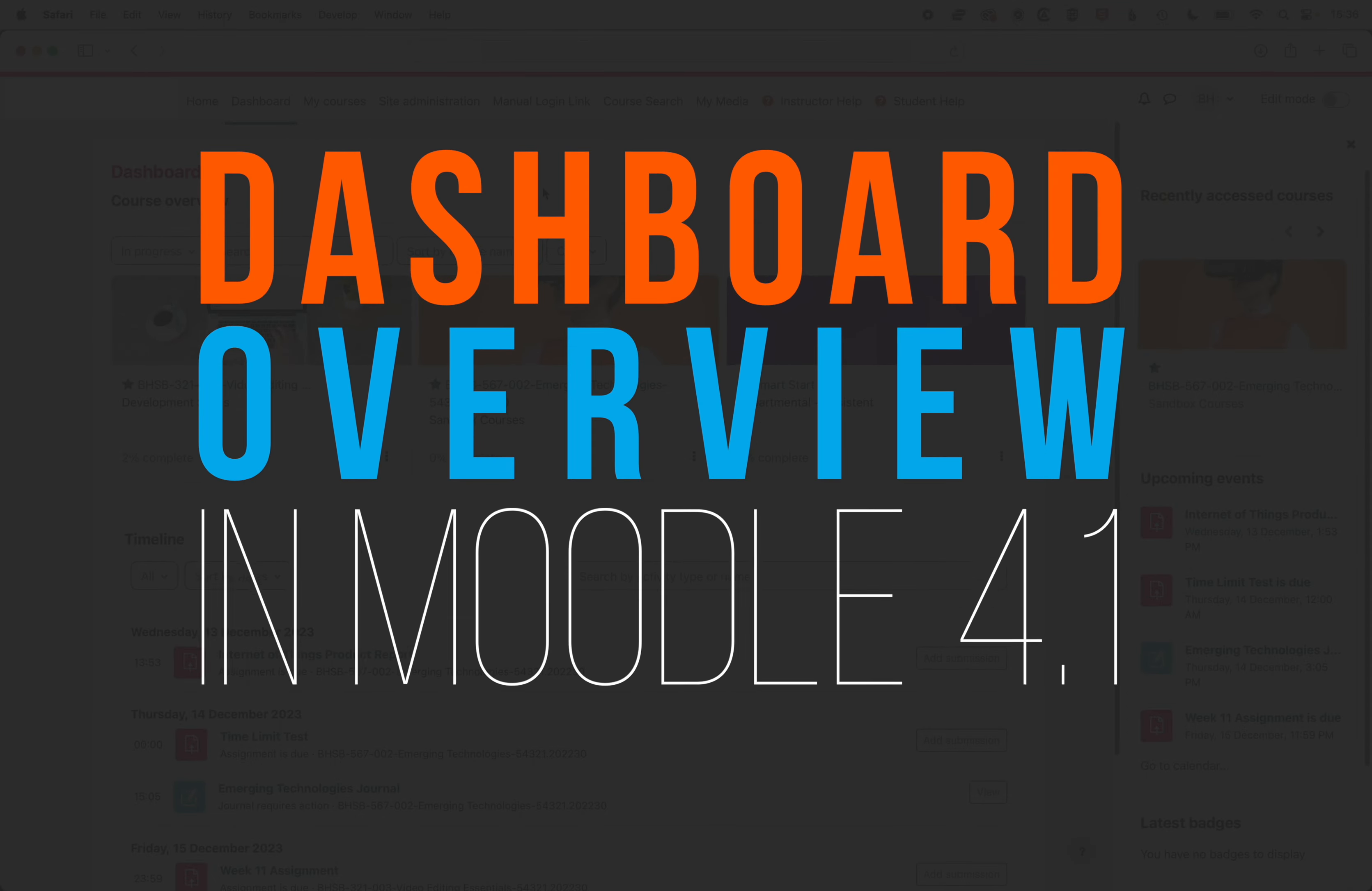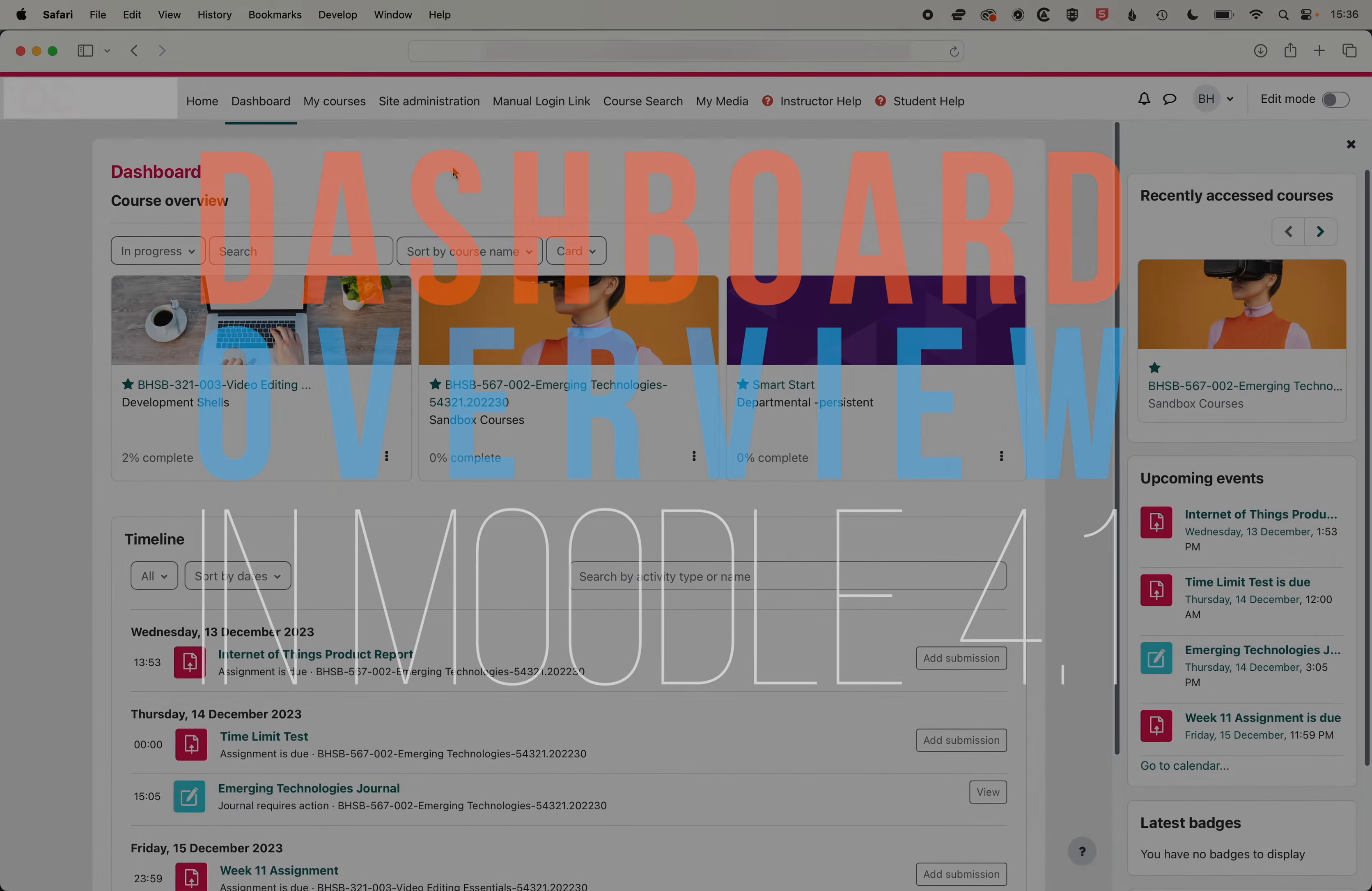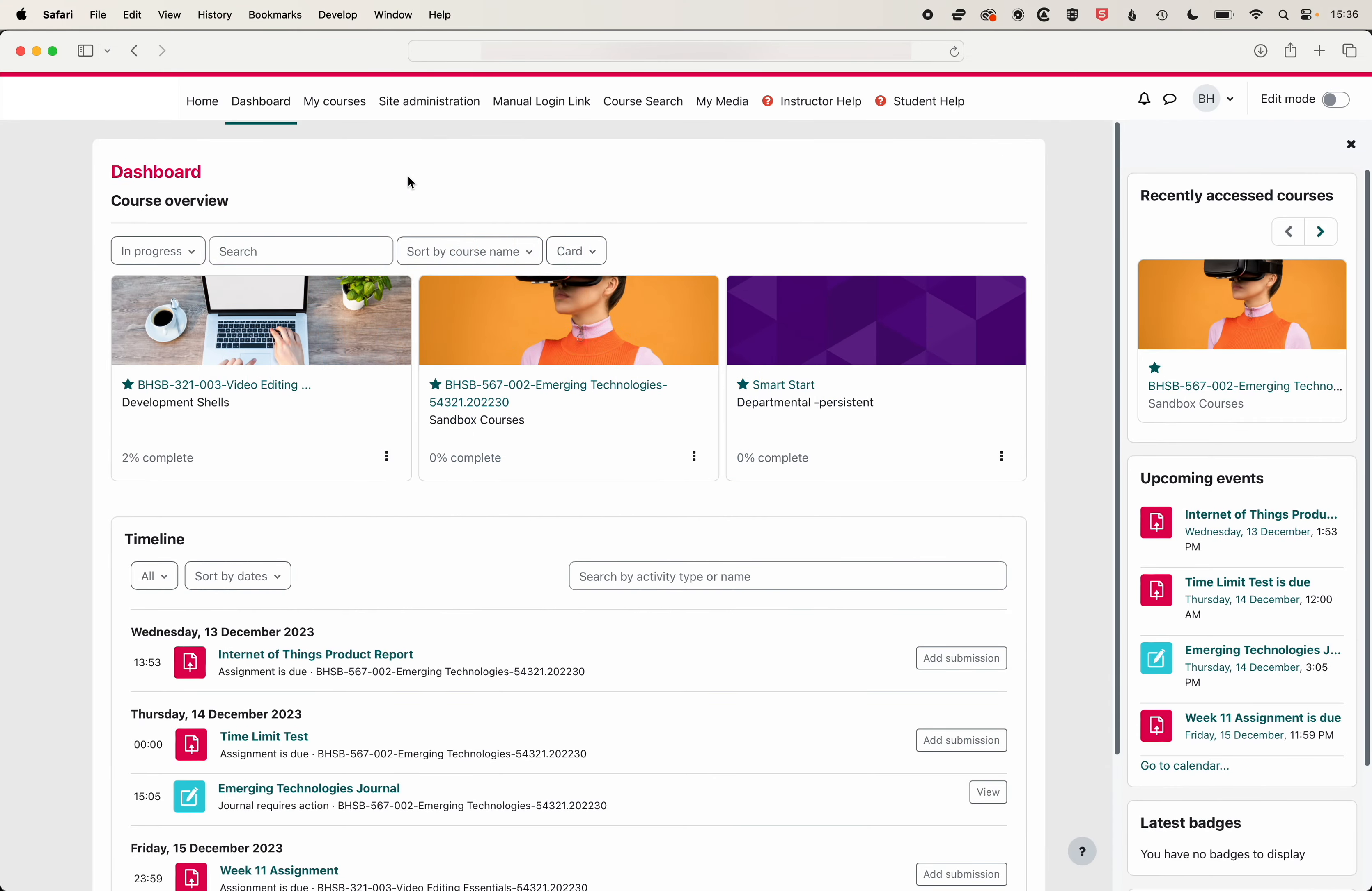Here we're going to give a quick overview of the dashboard. When you first log into Moodle you will see your dashboard and the first thing up at the top here we have is our course card.